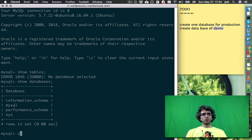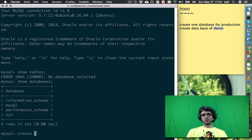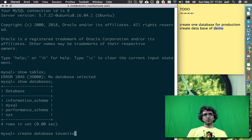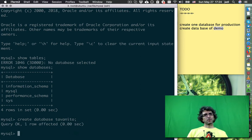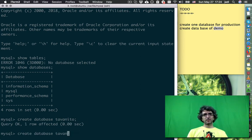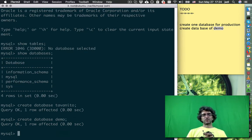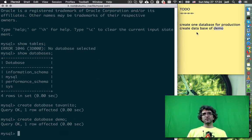What I need to do is create two databases. Create database tavanito, and I can create database demo. Just make it easy - I want to create two databases and give the information to that.